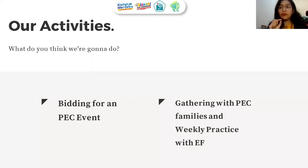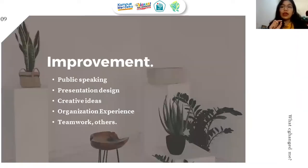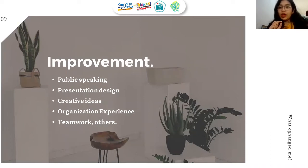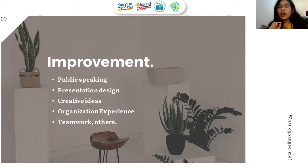We do bidding for the events we create, and in real life we also do bidding for the club's events. We then present the event in front of members during gatherings or weekly practice. After joining this division, I got better at public speaking — especially in English — as well as presentation design, creative ideas, organizational experience, teamwork, and much more. There's a lot more that you can gain after joining the division and the club.